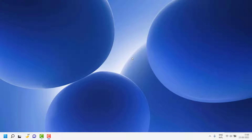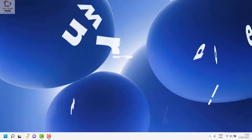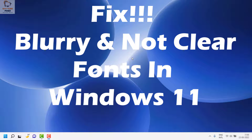Good day everyone, you're watching Radio Fixes. In this video I'm going to talk about how to fix blurry text in Windows. I'm going to walk you through multiple steps to resolve this problem. I would suggest you watch the video till the end.